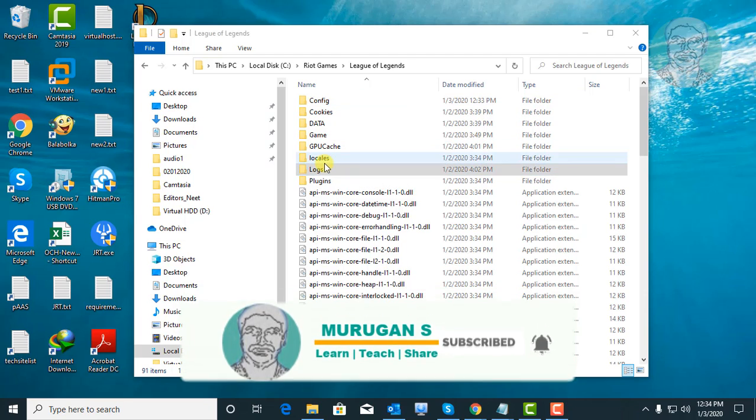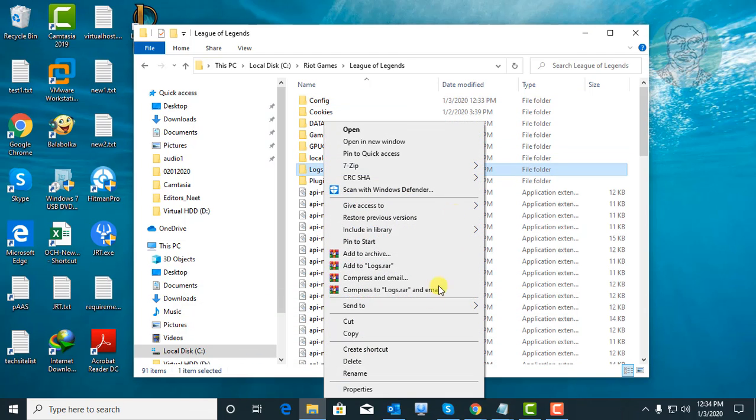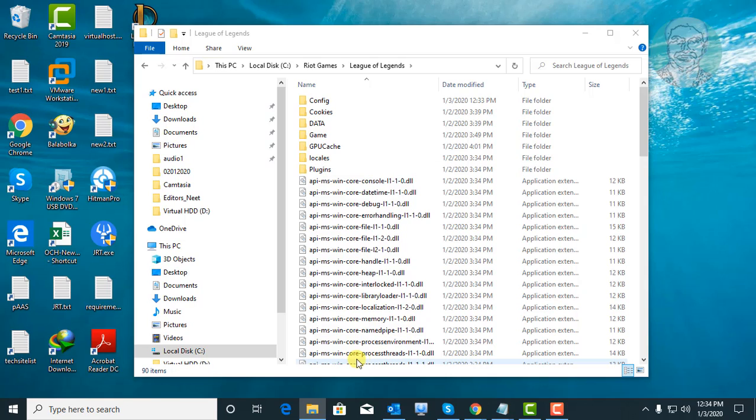Delete logs folder. Close and exit file explorer.